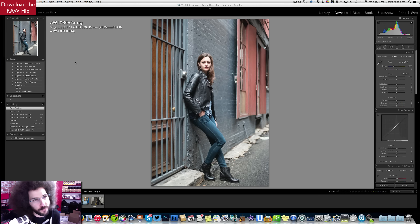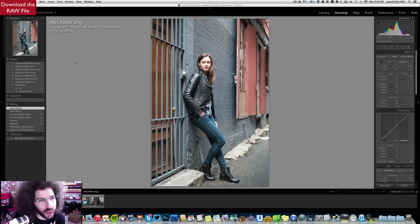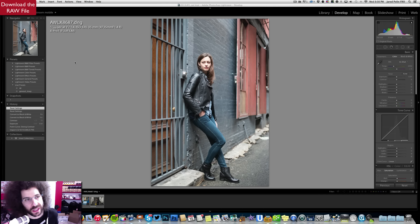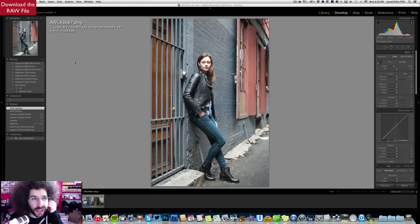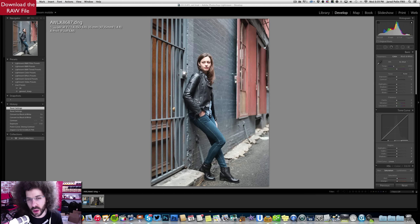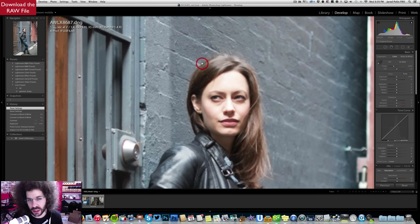He shot this with a Fuji X-Pro1, 1/500th of a second at F1.4 — which is Insanity Zone — 320 ISO, 35mm with the 35mm F1.4 lens. So this is Adam's file. I'm going to go ahead and edit it. Let's look.